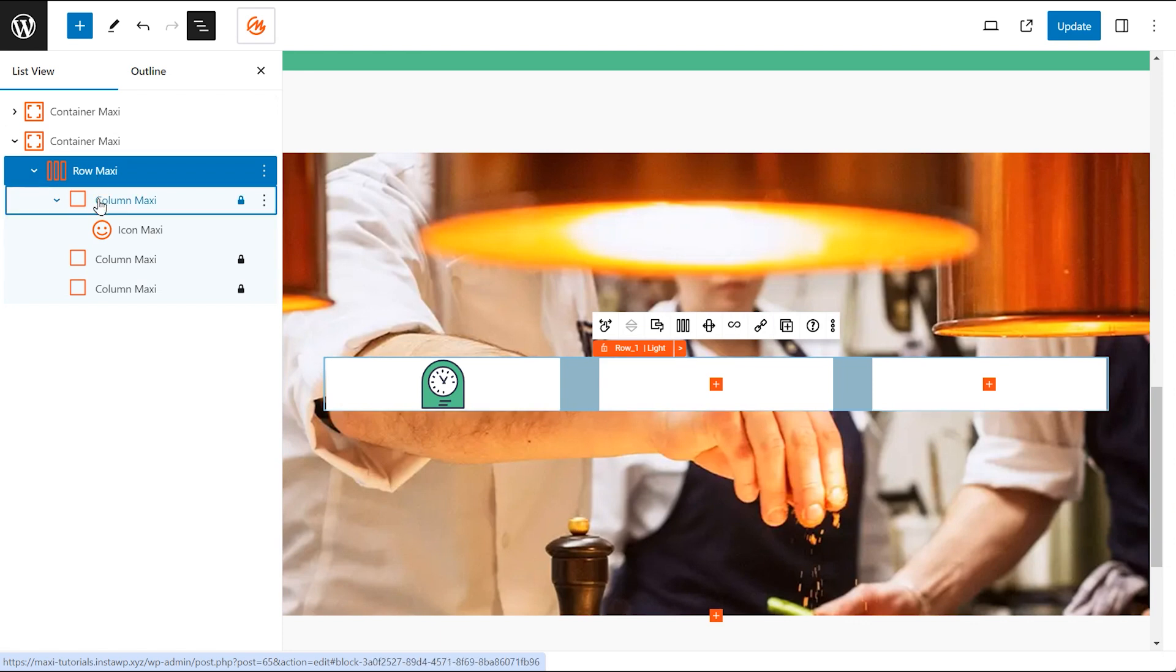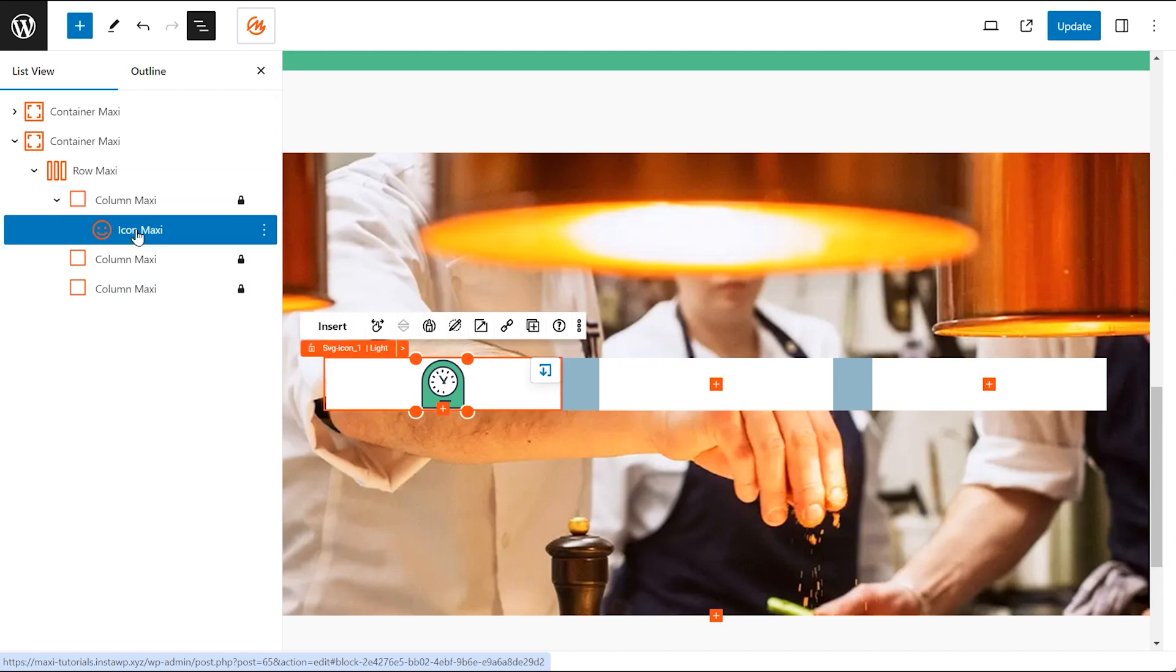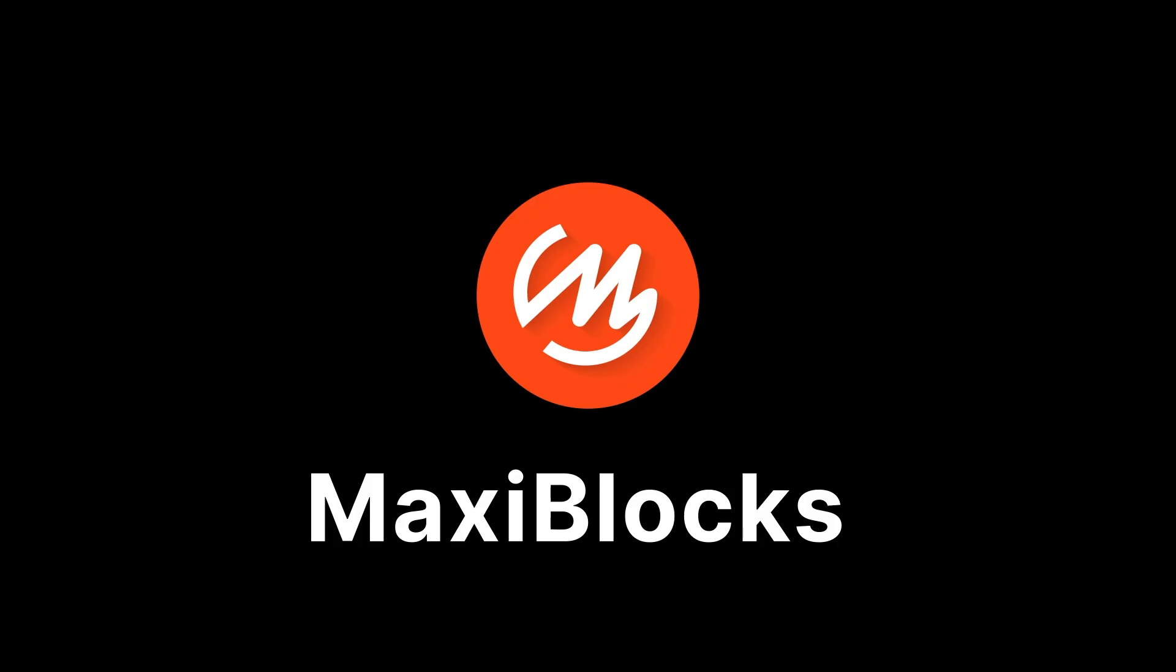By mastering MaxiBlocks containers, you unlock creative possibilities for your website layouts. Experiment with different configurations and explore the full potential of MaxiBlocks. If you found this helpful, leave a thumbs up and subscribe for more website building tips.